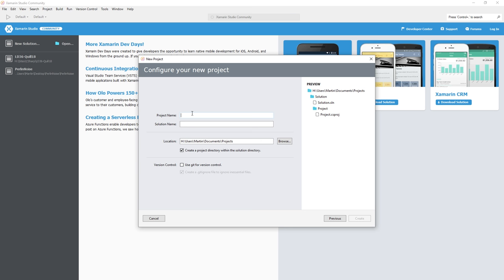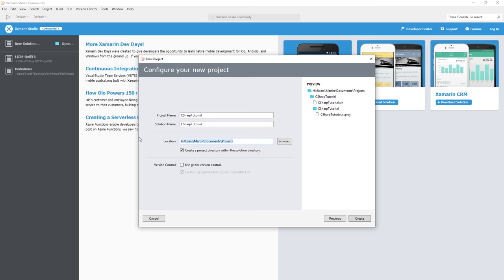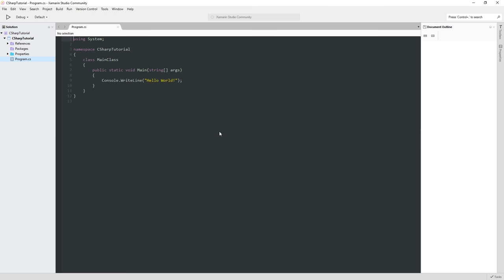What's a console? Console is a really old school, DOS-based, terminal-based window. This will work perfectly fine whether you're running on Windows, Linux, or Mac. You need to pick a project name. I'm going to call this C Sharp Tutorial. It's got to pick a location. This is where it's defaulting for me in my user directory. I'm going to go ahead and hit Create.